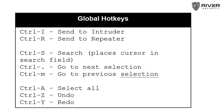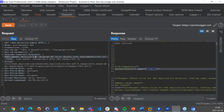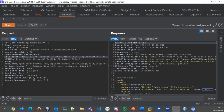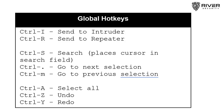Other shortcuts: Ctrl-A to select all, Ctrl-Z to undo, Ctrl-Y to redo. For example, if I'm changing a parameter like Mozilla 5.0 to 6.0, I can press Ctrl-Z to go back to 5.0 and Ctrl-Y to redo. These are global hotkeys, meaning they work in all areas of the application — the Intruder, Repeater, Proxy tab, Target tab, and so on.